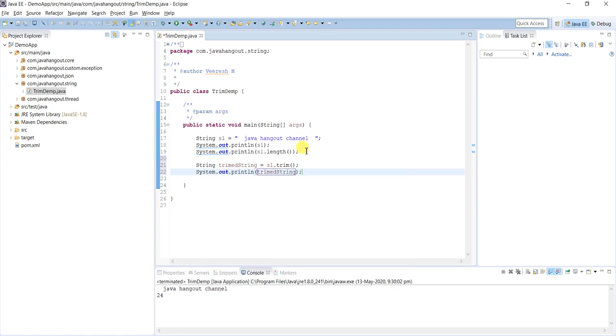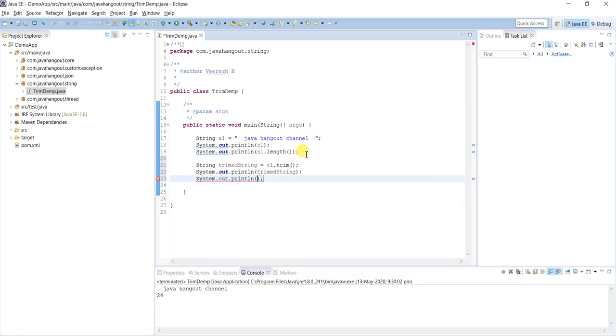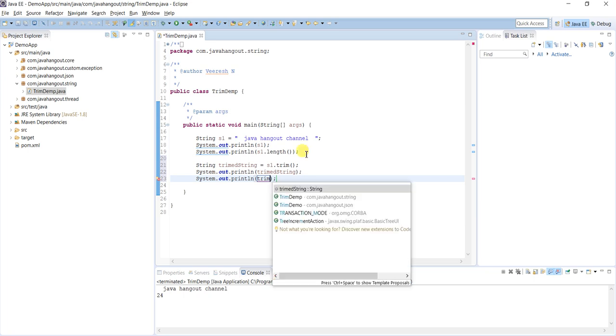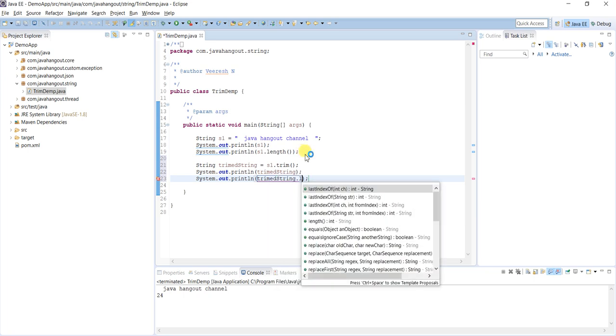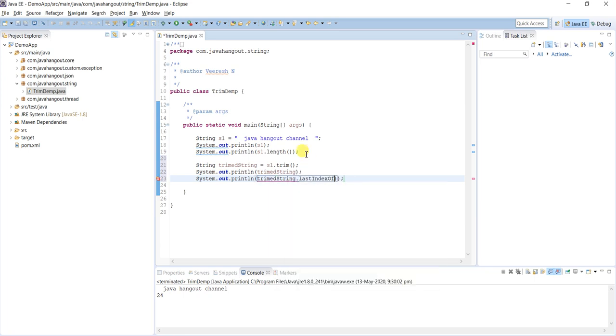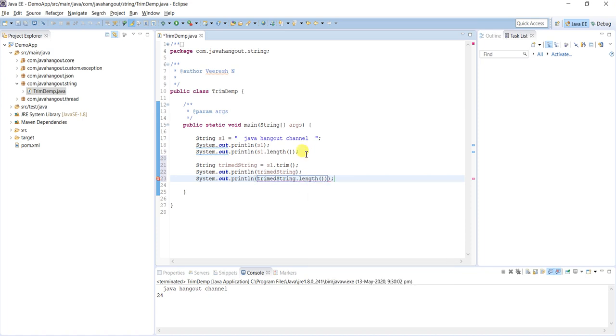...trimmedString. We will see whether spaces are removed or not after executing that trim method. And I'm also printing the length.